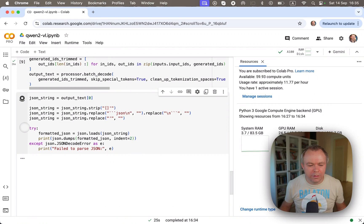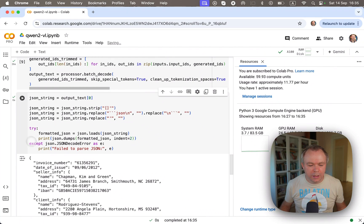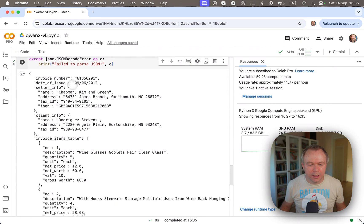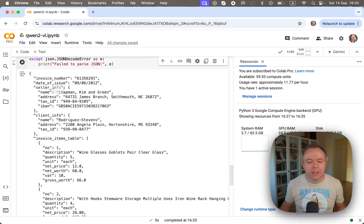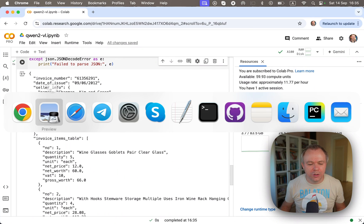Okay. So now it's 26 seconds. And let's print it out. Okay. This is the output we get. So we get invoice number, date of issue. Then we get grouped seller information with IBAN in the seller information.